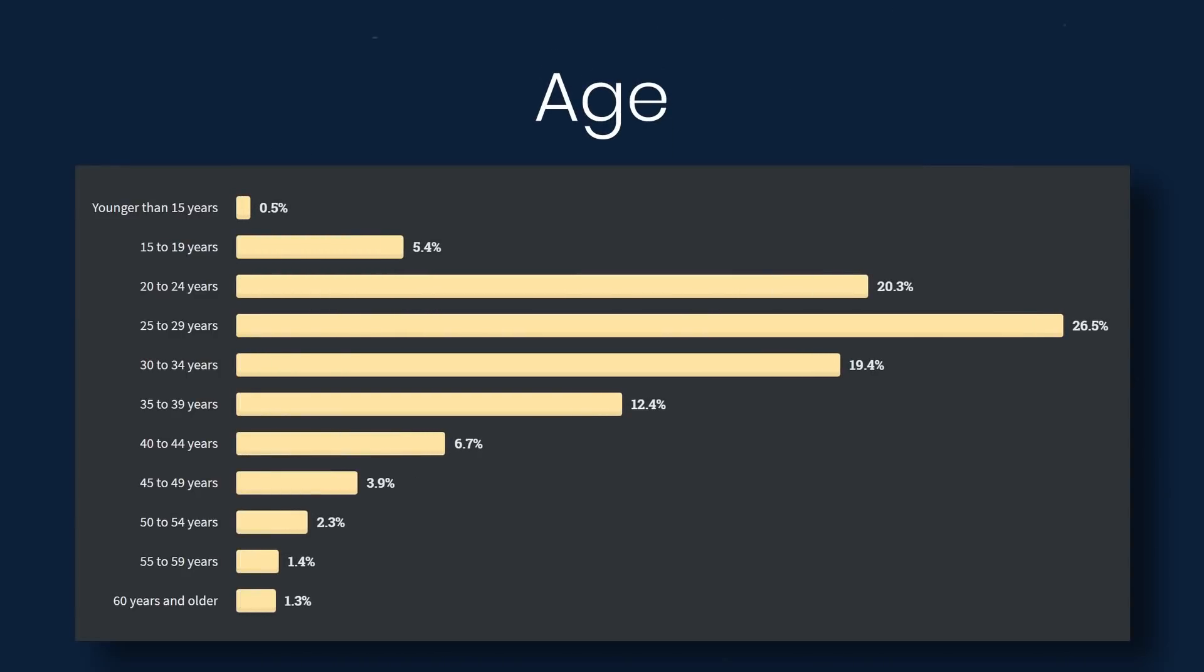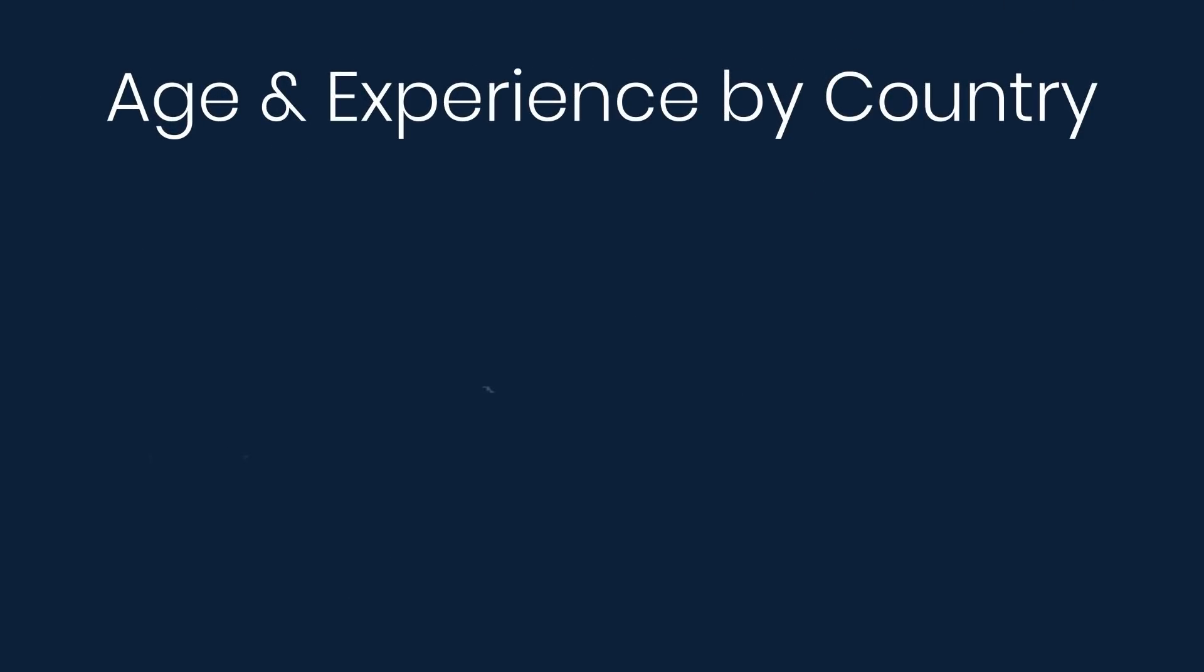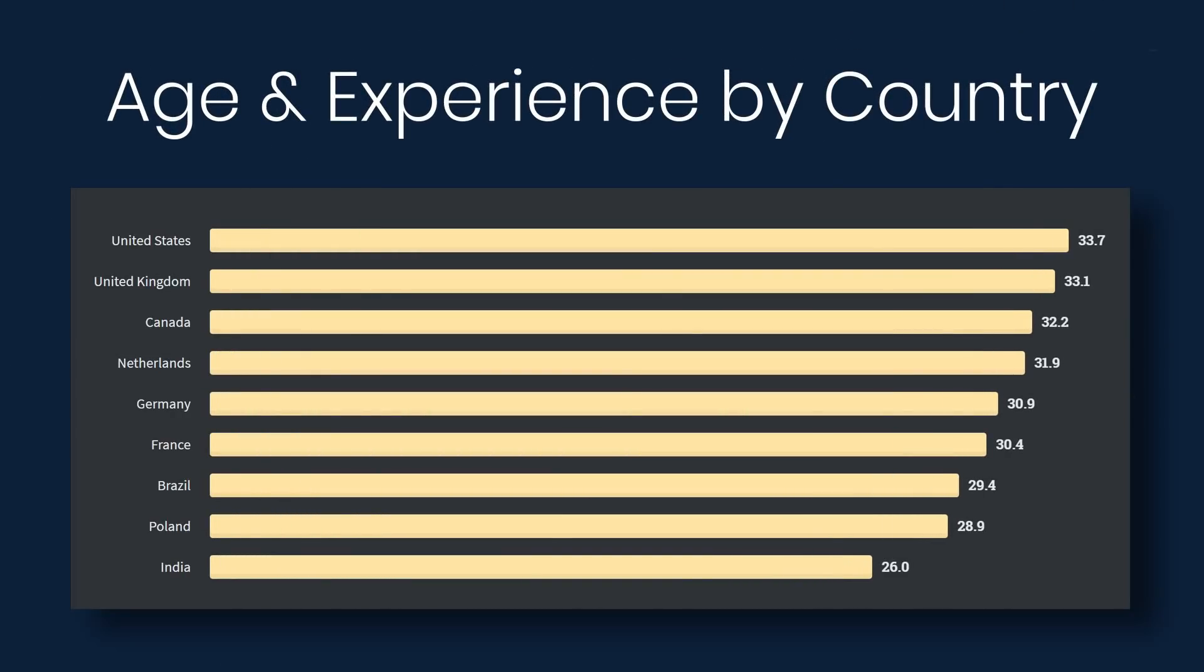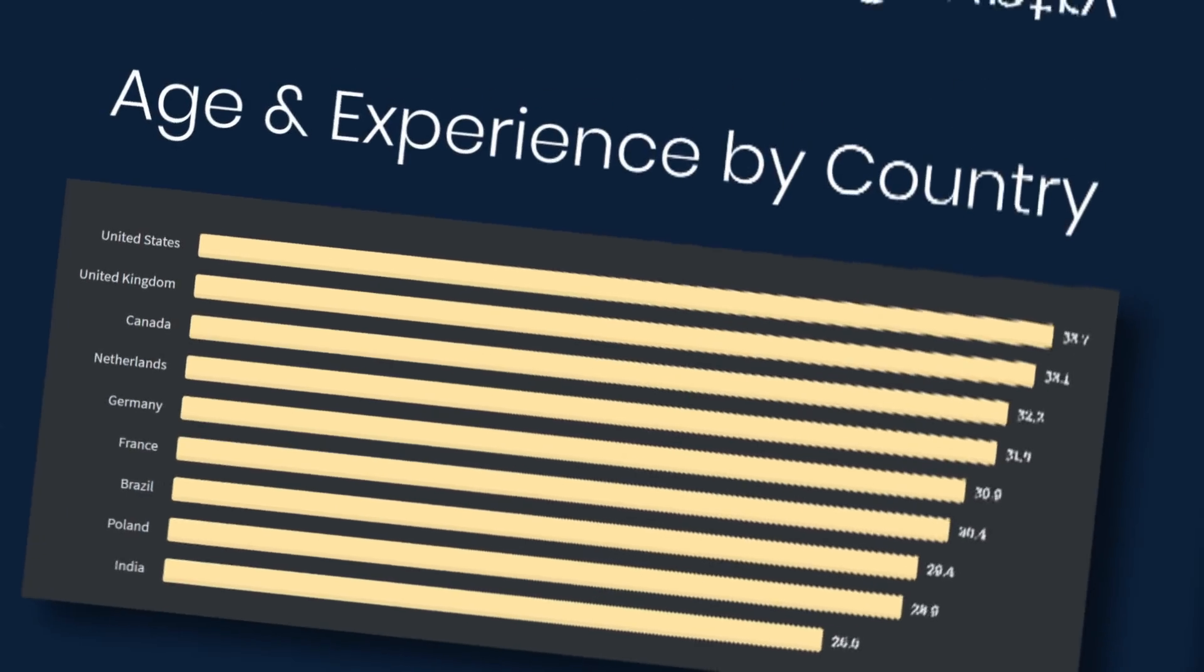Now moving on to age, 70% are under 35 and only about 5% are 50 or older. Getting old is not fun. If we look at age and experience by country, we can see that the average age in the United States is 33, almost 34, United Kingdom 33, Canada 32, and then at the bottom, India at 26 is the average age.